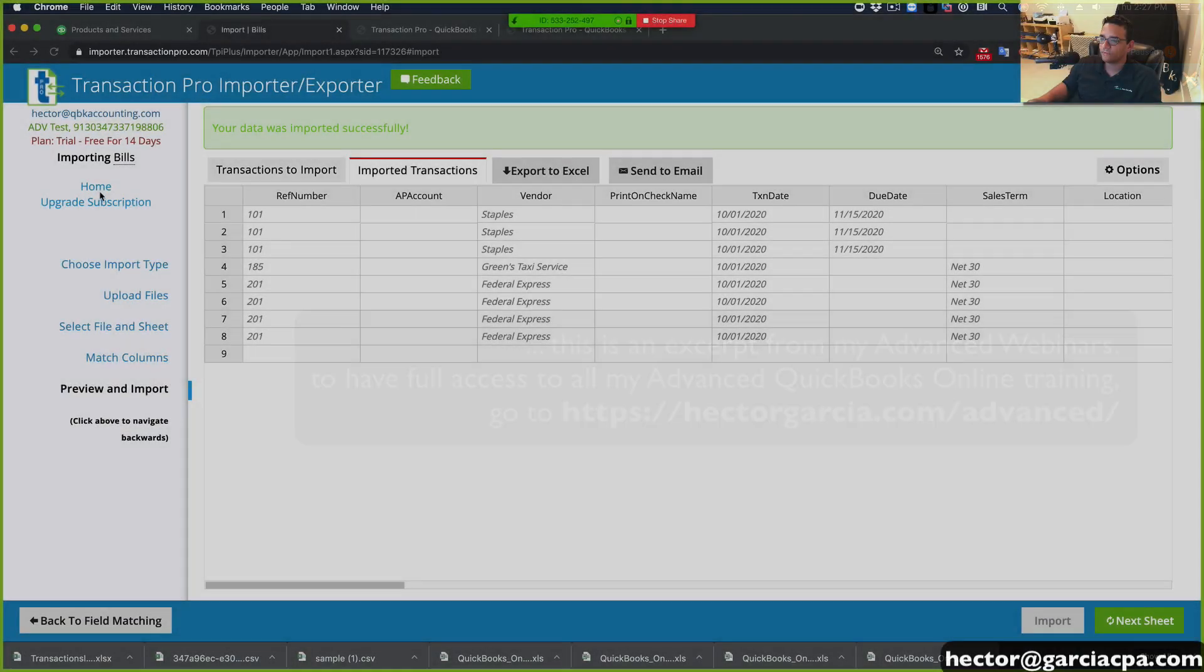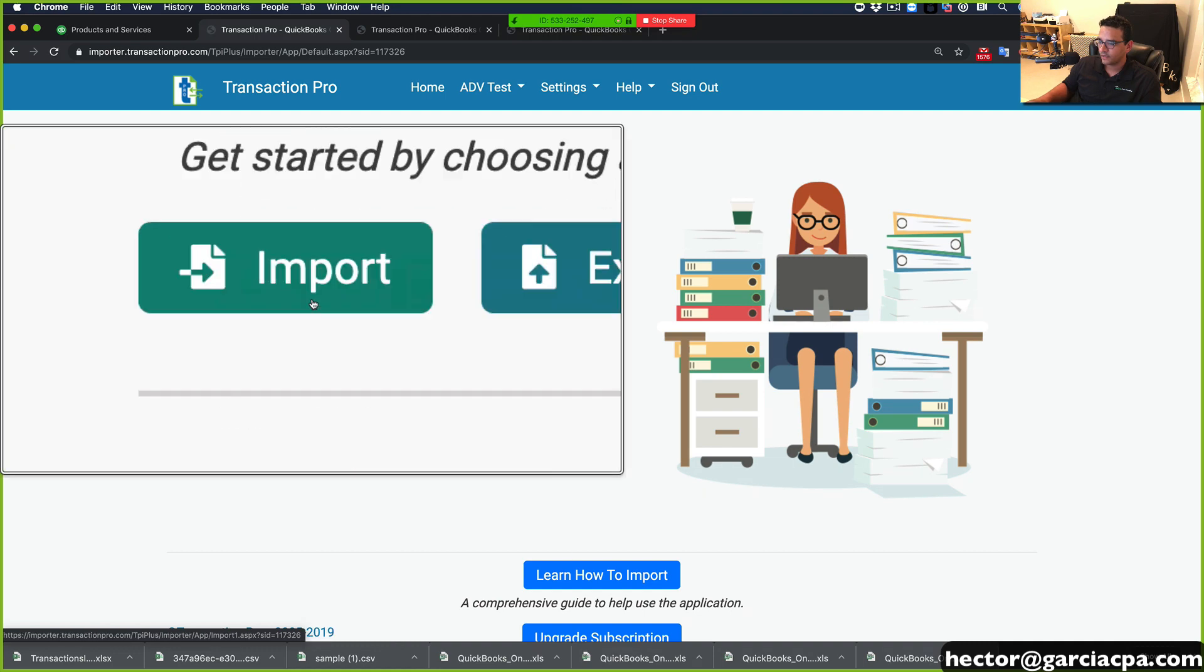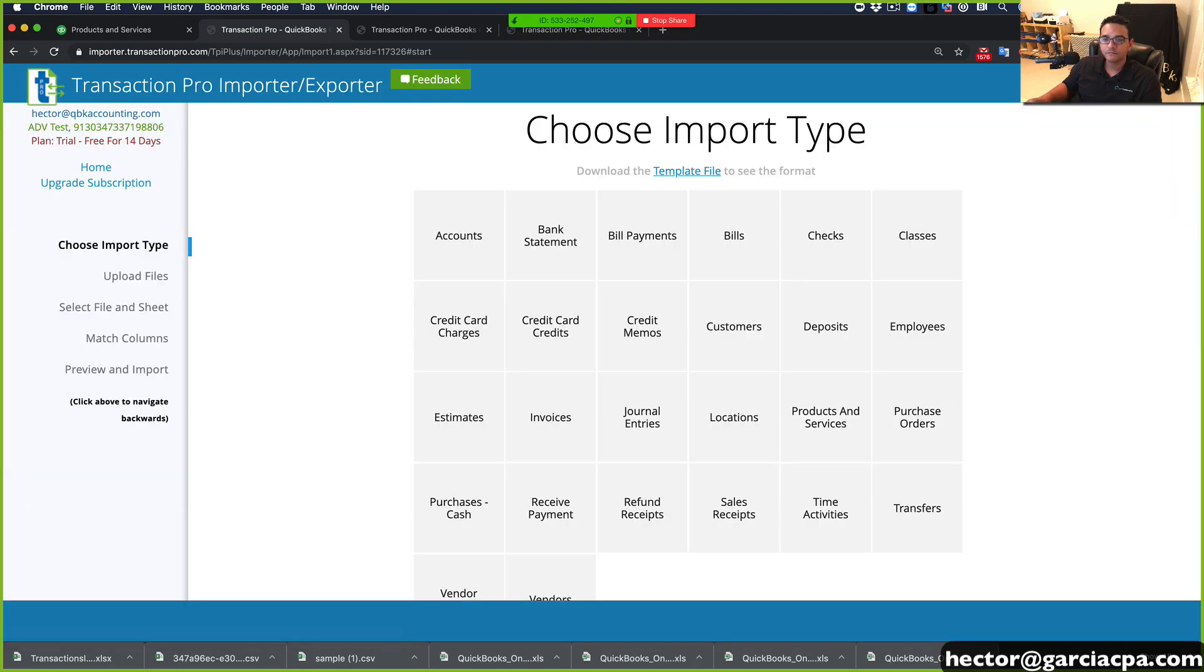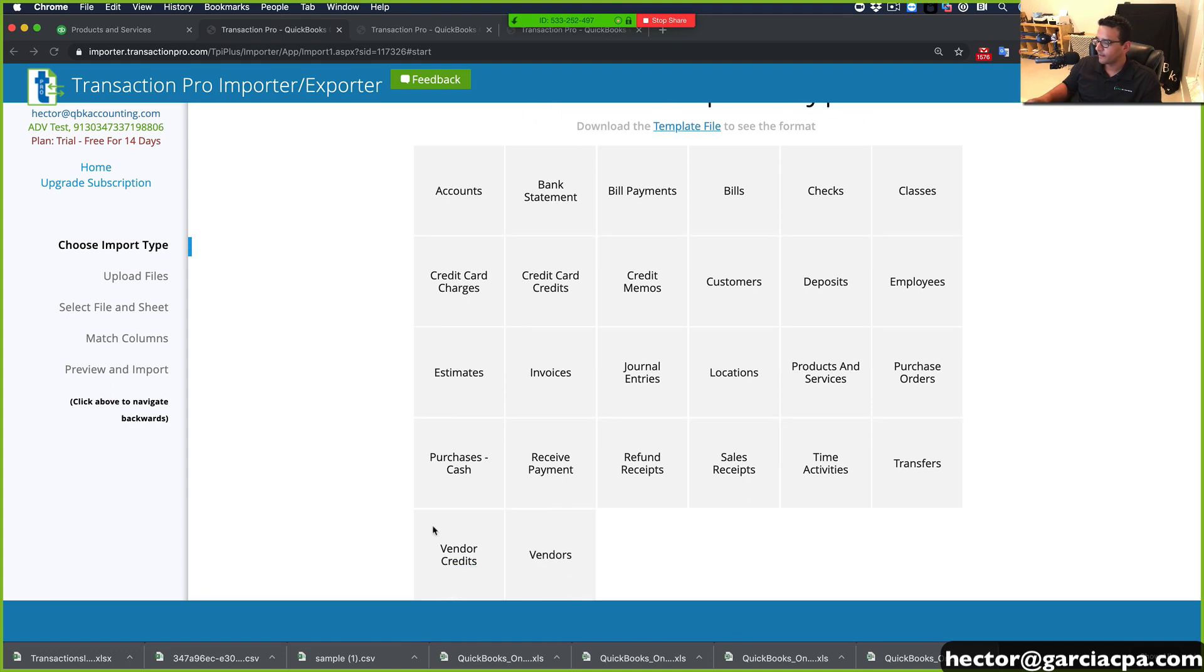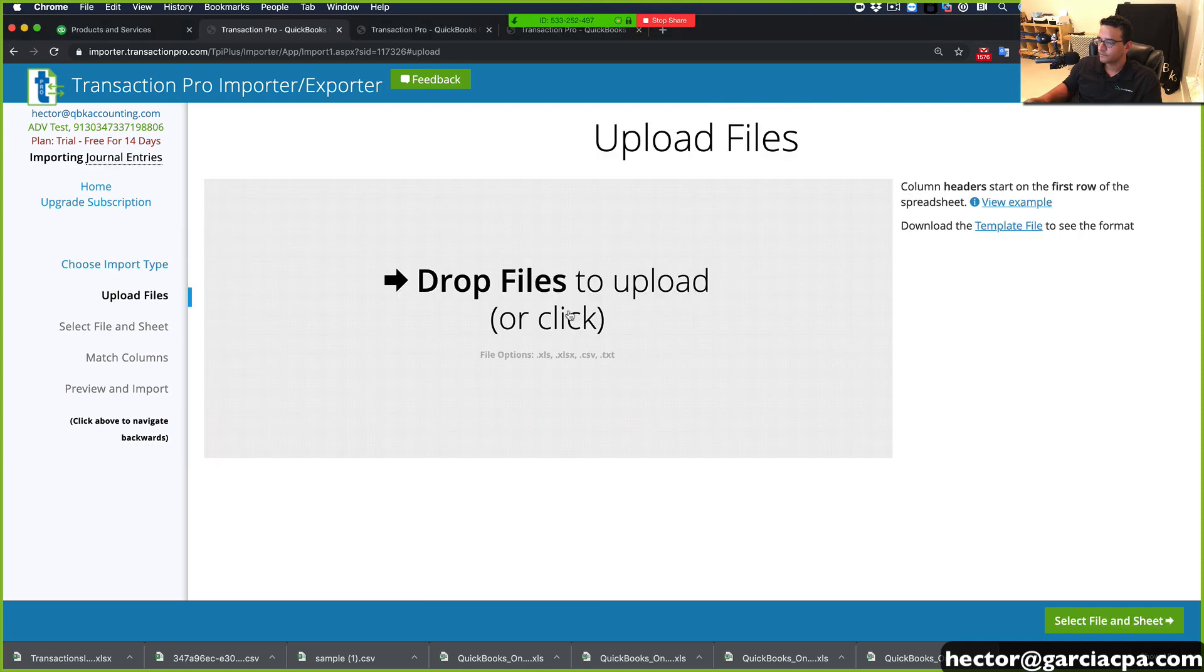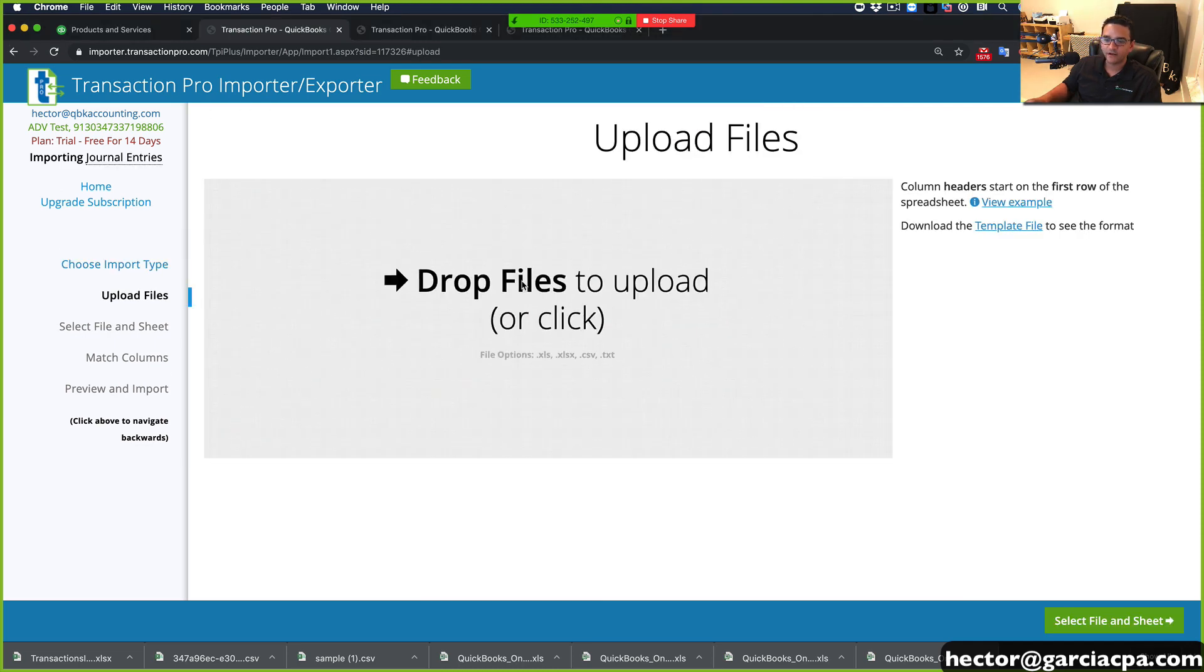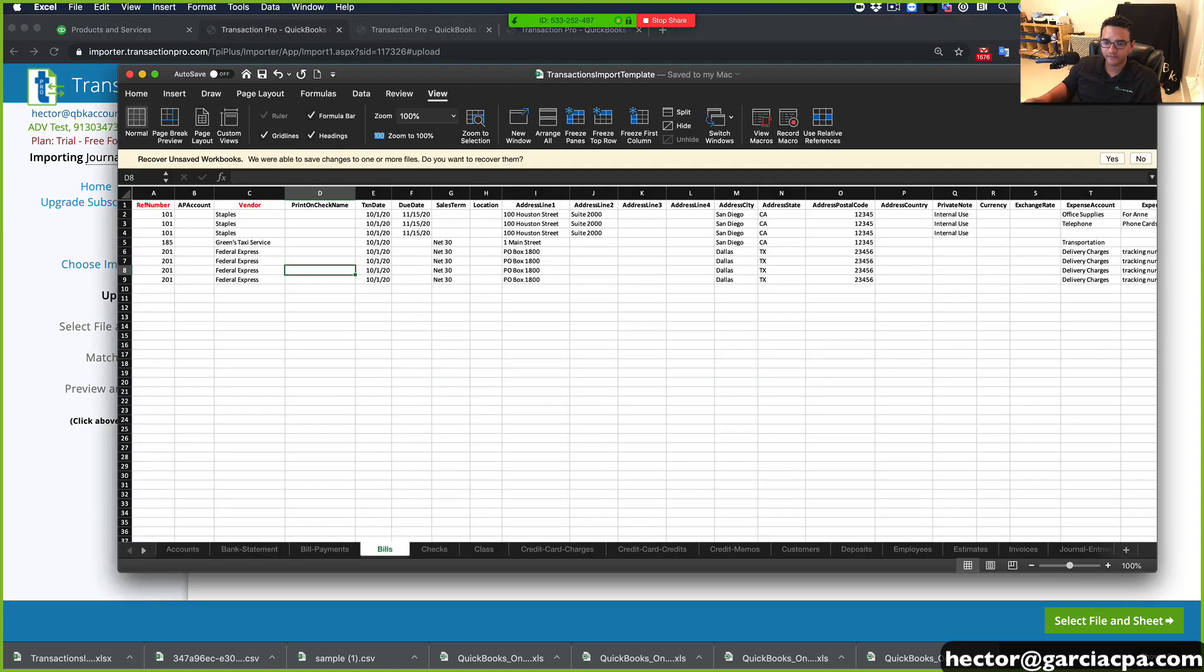Let's go to the home page, let's go to Import, let's go into Journal Entries, Drop Files. So I'm going to use the template file in this case, so let me open up the template file.